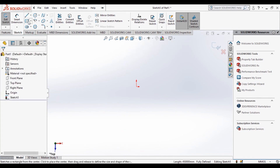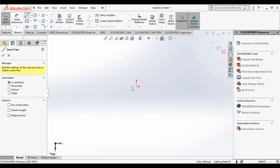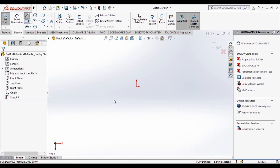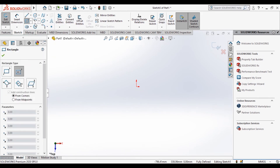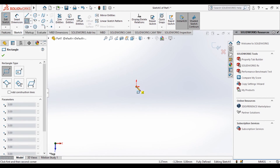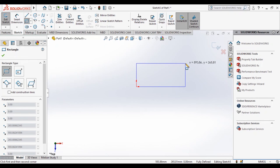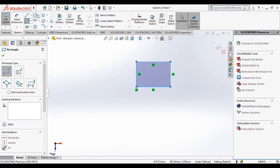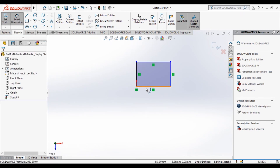Now let's see how to create a fully constrained drawing. I'll draw a simple corner rectangle starting from the origin. As you draw, it shows the X and Y coordinates. Here you also have the option called Smart Dimension. By default these lines show black because starting from the origin means they are already partially constrained — horizontally and vertically.